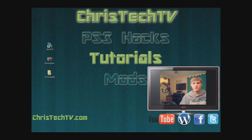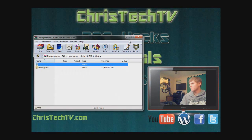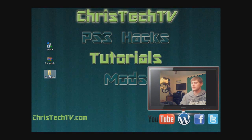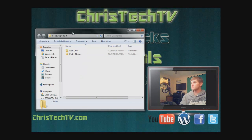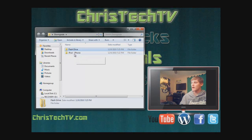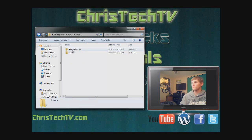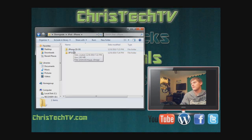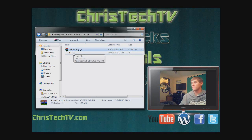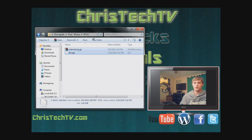First, unzip the RAR file you downloaded and extract it to your desktop. Open the folder called 'downgrade' and you'll see two folders: one for your flash drive, and one for your iPod or iPhone. Open the iPod/iPhone folder and you'll see subfolders for iPhone 2G/3G and iPod touch first-generation. The steps are the same — just use whichever folder matches your device.